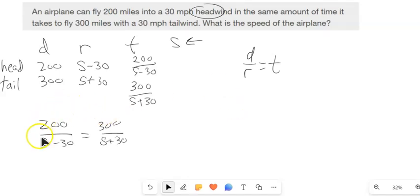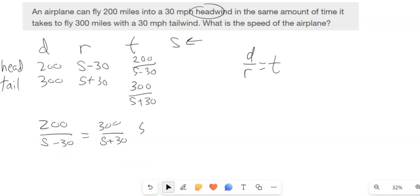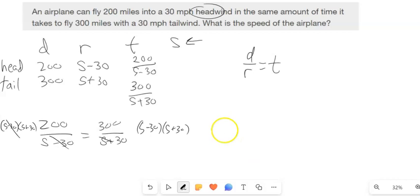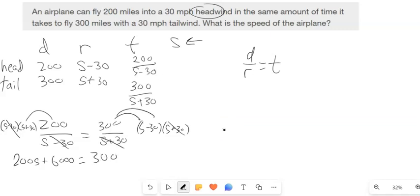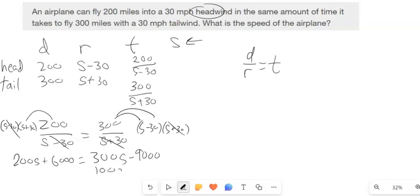I can solve this using techniques from last chapter — multiply both sides by (S+30)(S−30). Here it cancels out, and here it cancels out. 200 gets distributed: 200S + 6,000. 300 gets distributed: 300S − 9,000. Subtract 200S from both sides, add 9,000 to both sides, divide by 100, and the speed is 150.